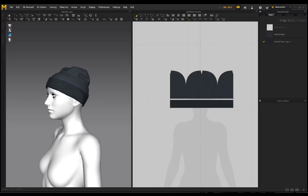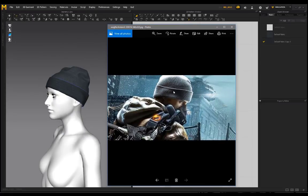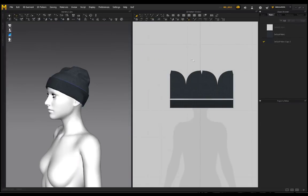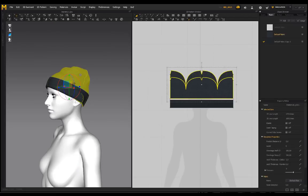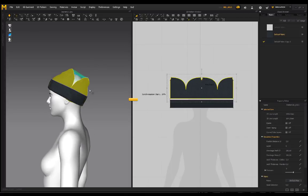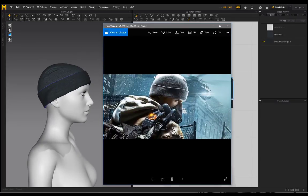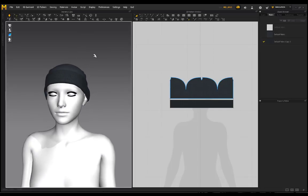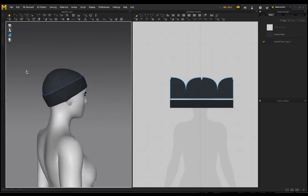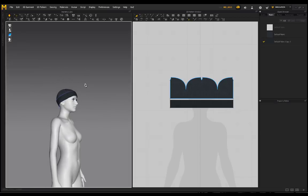Maybe you're going for the beanies seen in the video game The Division — that style has the fold but the cap is a lot tighter on the character. To achieve that, select the pattern and basically make it shorter so there isn't so much fabric hanging off. Click simulate and you get something that's tighter on the character's head and takes its shape. That's another particular style you might be going for.